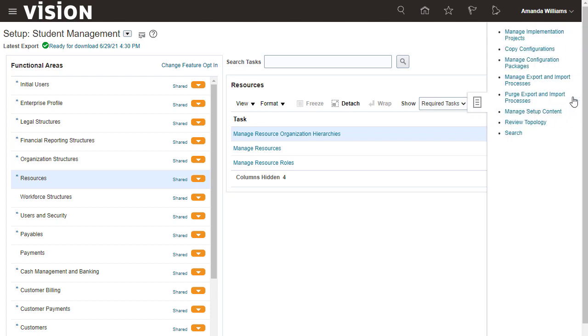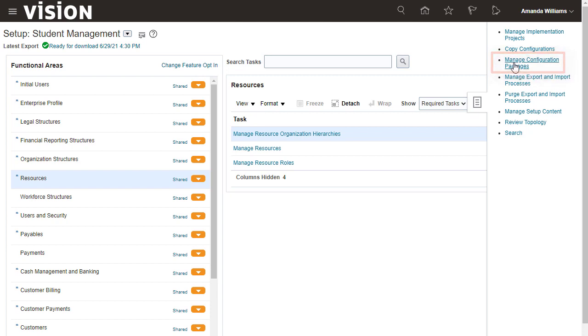You can also review the setup data report generated by exporting an implementation project. To start, open the Task panel and select Manage Configuration Packages.